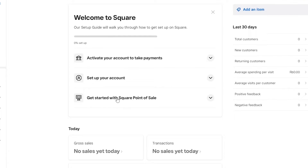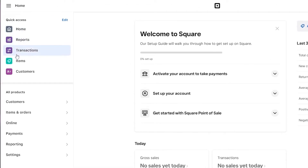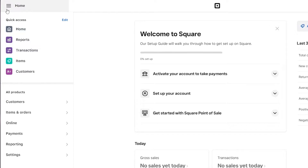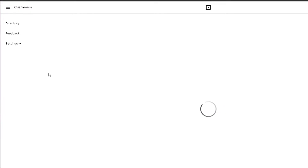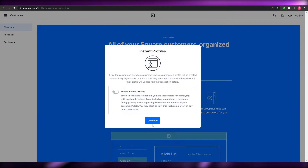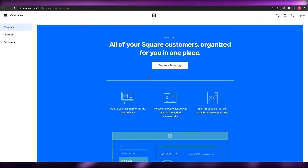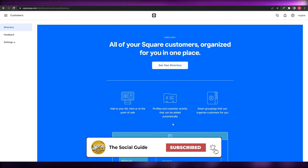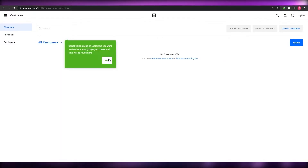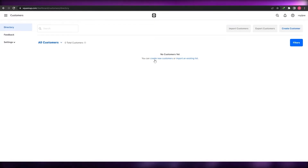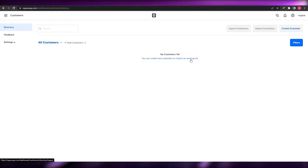Now let me show you how to manage your inventory. On the left side you have options: Home, Reports, Transactions, Items, and Customers, along with products, items, online payments, and reporting. First, let's create a customer. Click on Customers, and here you can see your directory where all your customers are listed. You can create new customers or import an existing list.